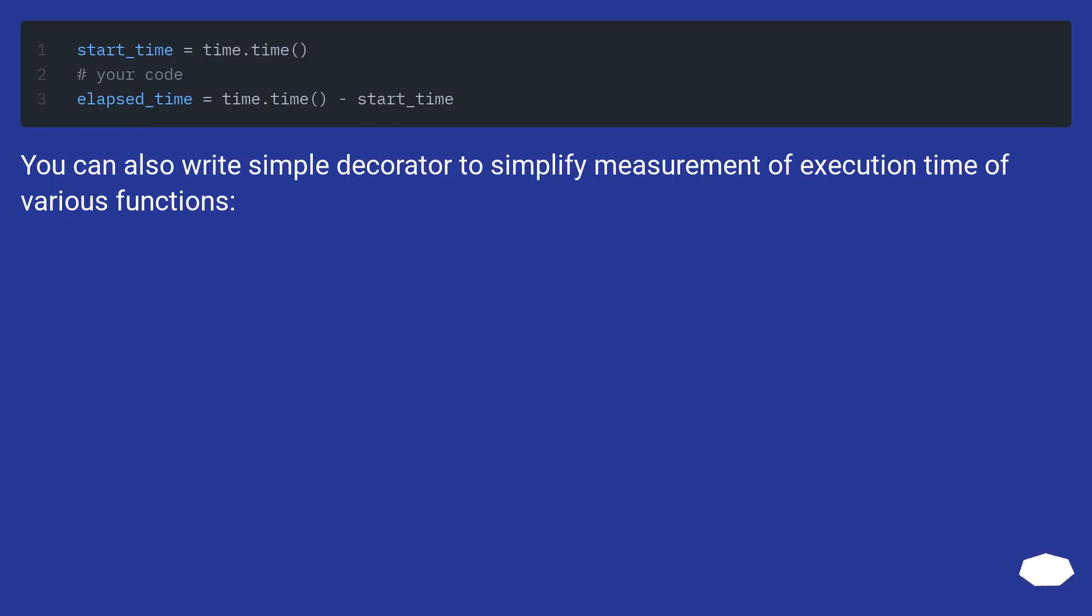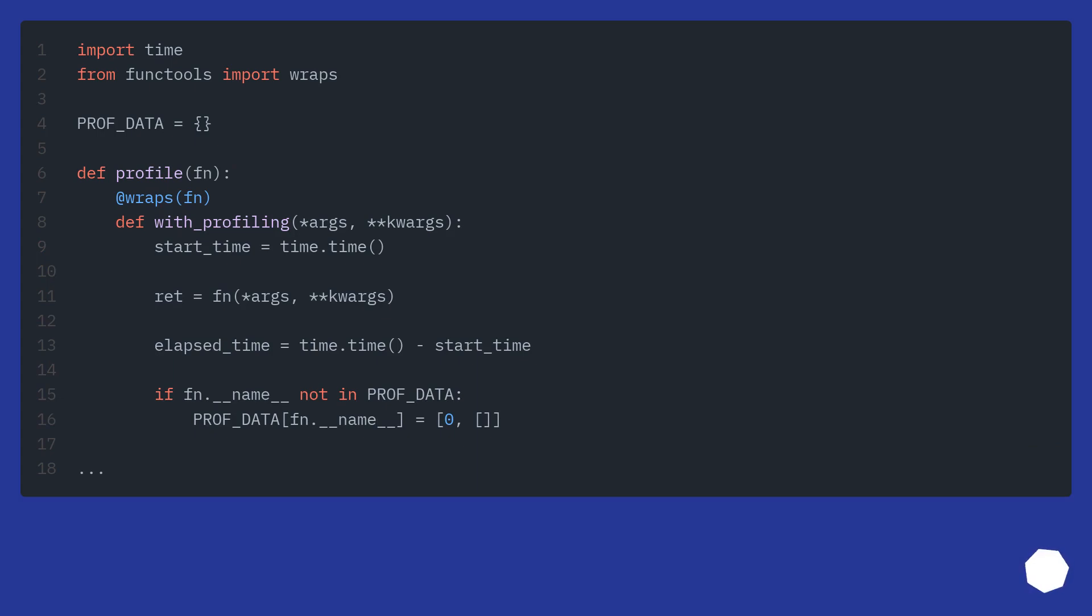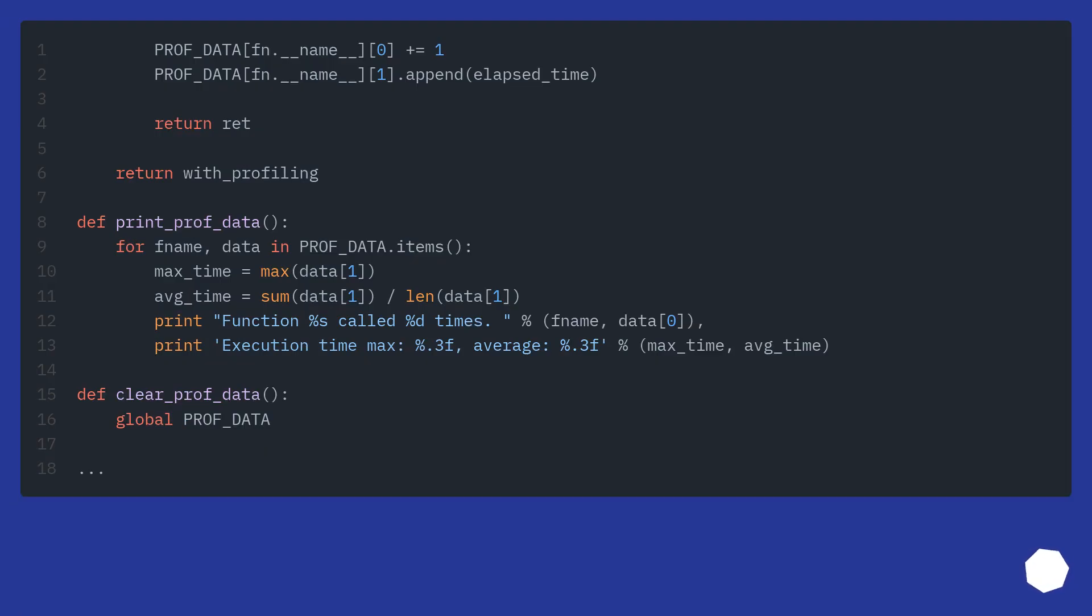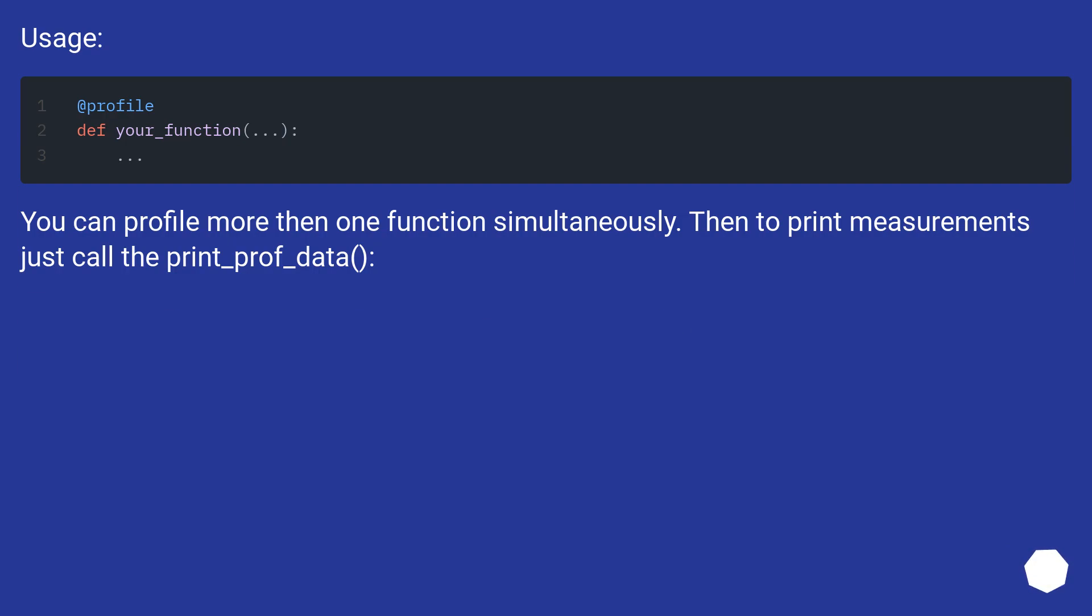You can also write simple decorator to simplify measurement of execution time of various functions. You can profile more than one function simultaneously. Then to print measurements just call the print_profiler_data.